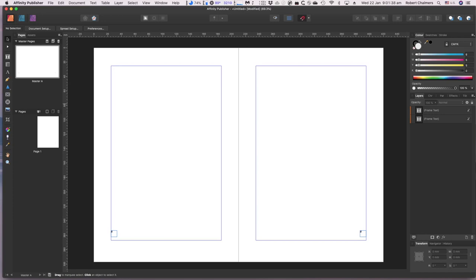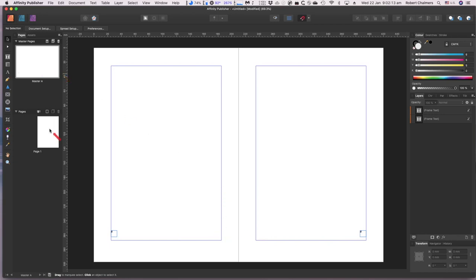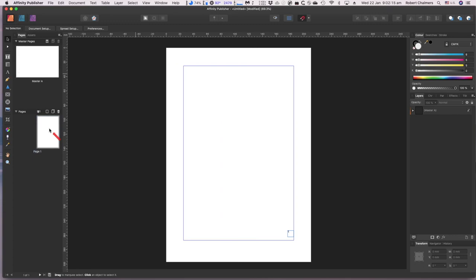Add additional master pages as needed to create a different layout for first pages of chapters, or pages without page numbers. Click New Master in the Pages panel menu to add a new master page. Repeat the process for the second master page. If you're using facing pages, remember to put the page number on the outside edge because the middle is your binding — you want to be able to read the page number on the outer edge.